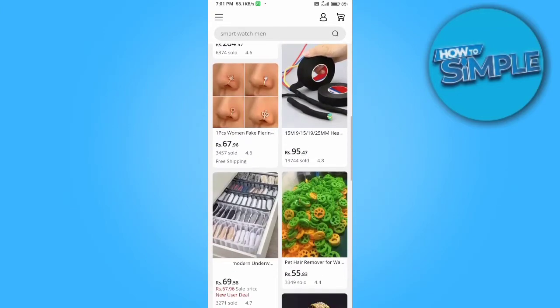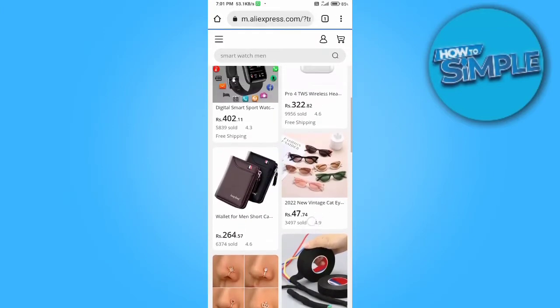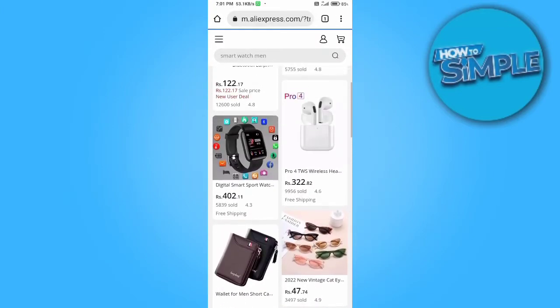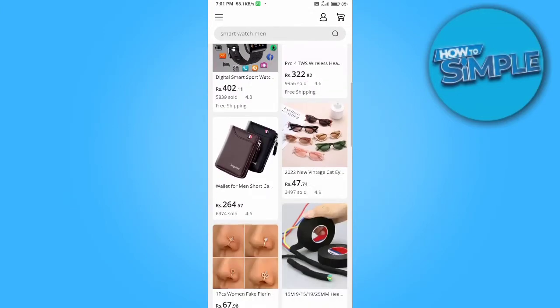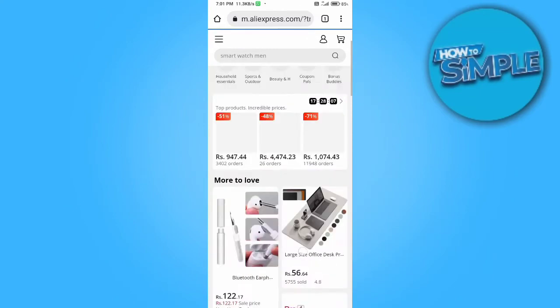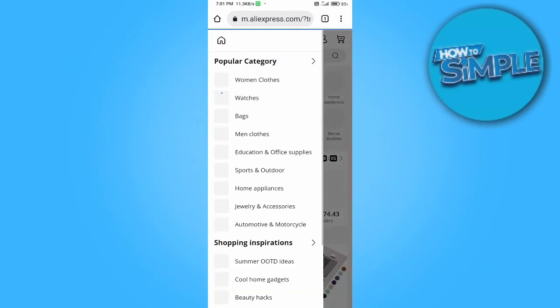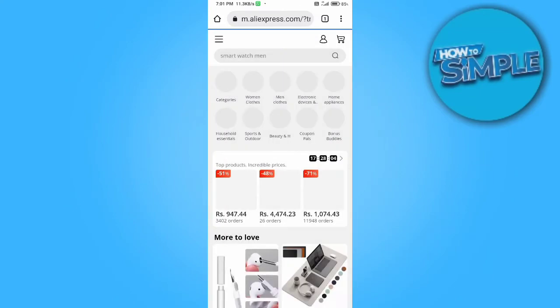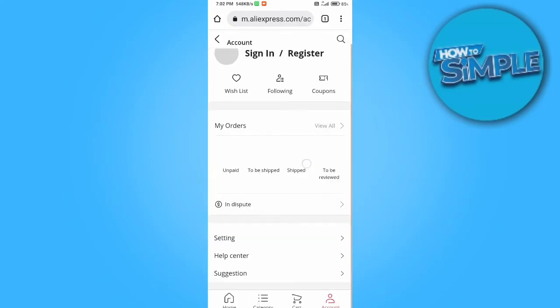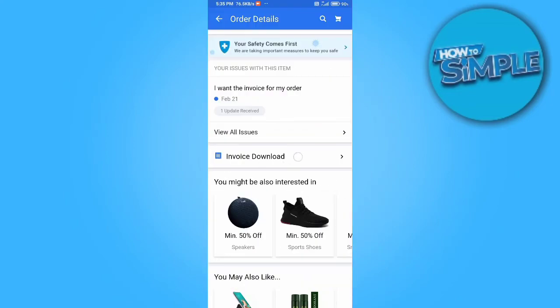After signing in, you just have to click on the top-left three dots — you can see there are three dots here. Then go to your order details option in this menu.